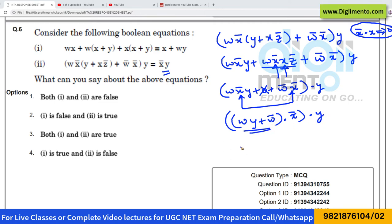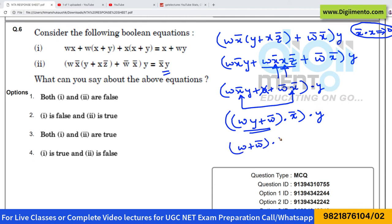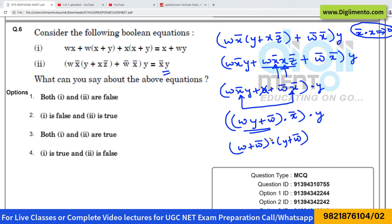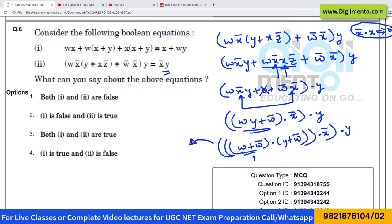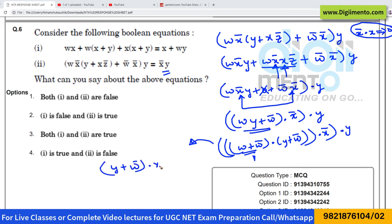Now distribute w within the bracket: this becomes (w plus w')·y plus w'. We know that w plus w' is equivalent to 1. So the expression inside becomes 1·y, which equals y. Hence the entire equation can also be written as x'·y.